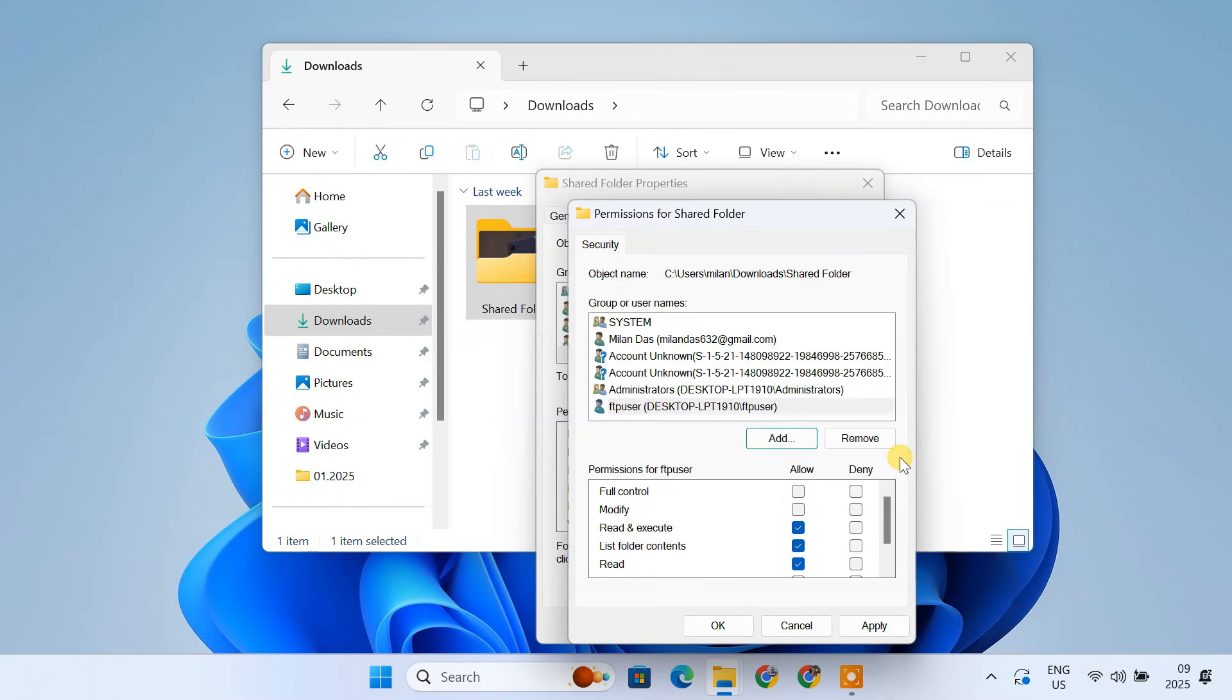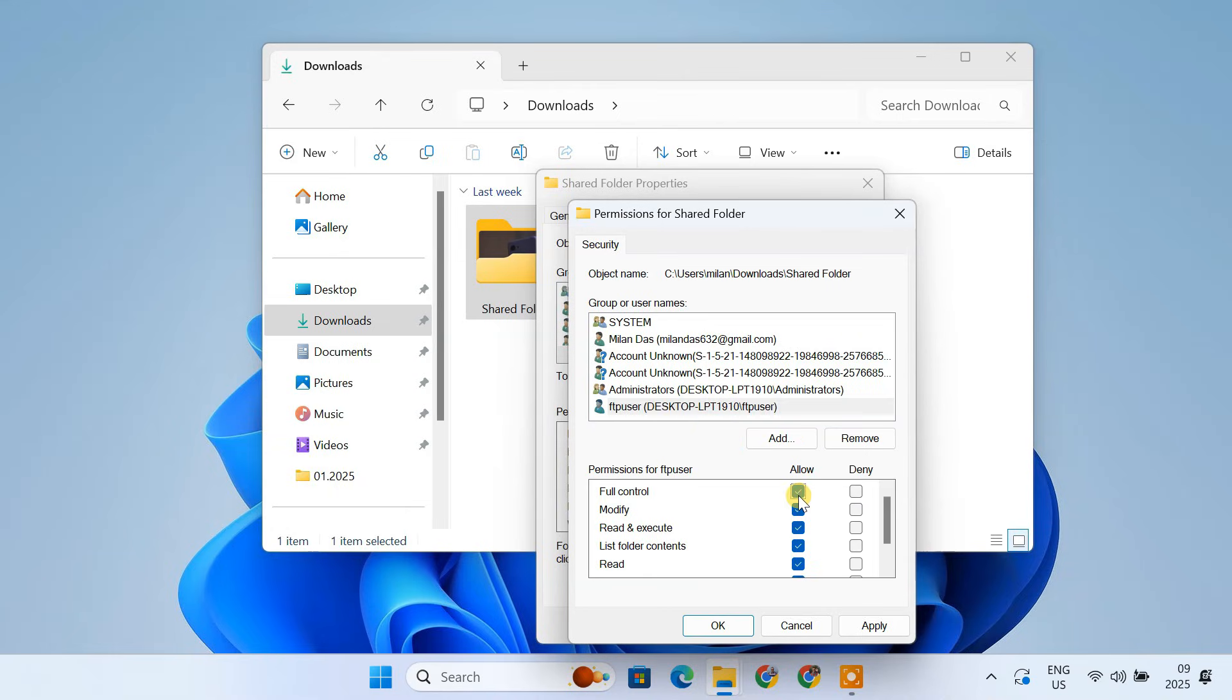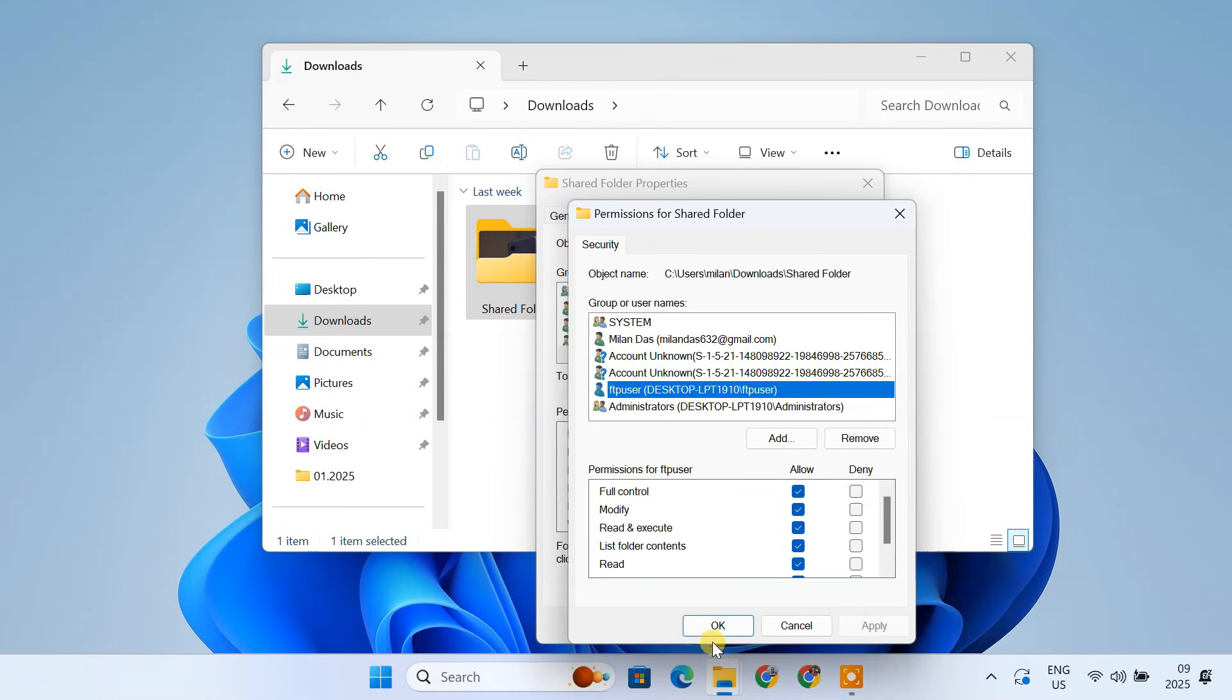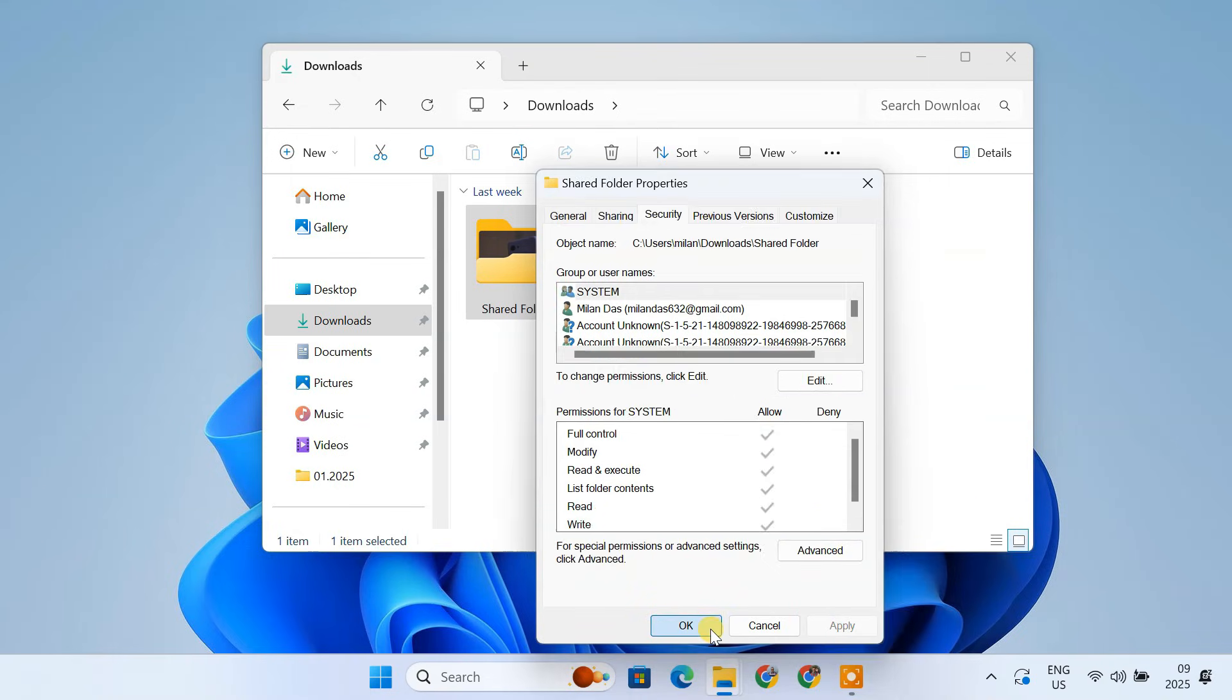Now, select the FTP user account in the Group or Usernames list. In the Permissions section below, check the box for Full Control. This will give the FTP user complete access to read, write, modify and delete files within the shared folder. Click Apply, then OK to close the Properties window.